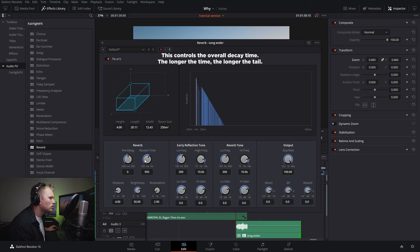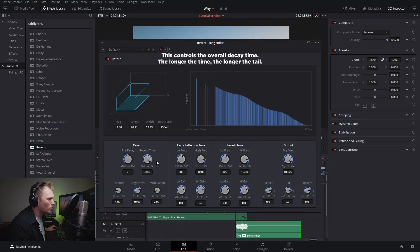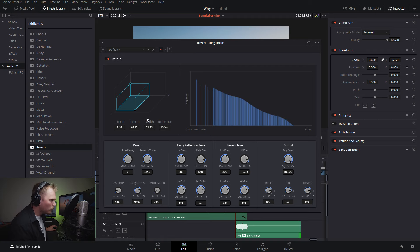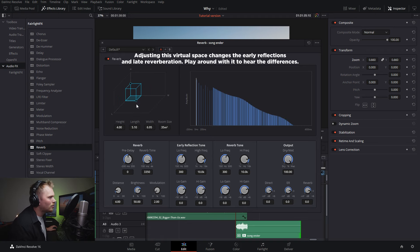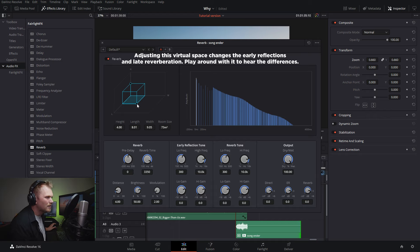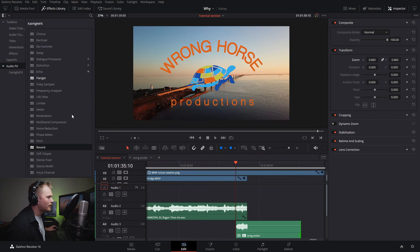Now going into the controls, we're going to drag the reverb time up quite a bit. Use whatever works for you, but I find just crank that sucker. Then we want to reduce the room size a bit. I find around 70 meters squared works great. But again, it's whatever works well for you. Let's just X out of here and try it out and see how it sounds.